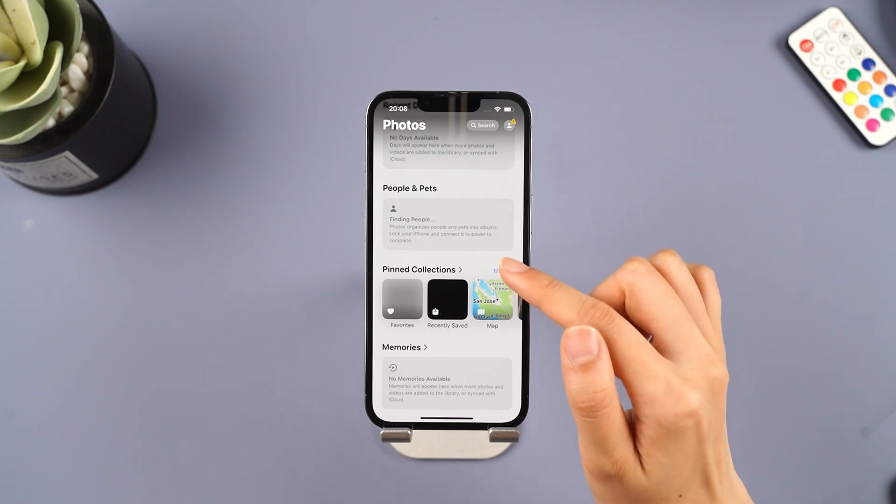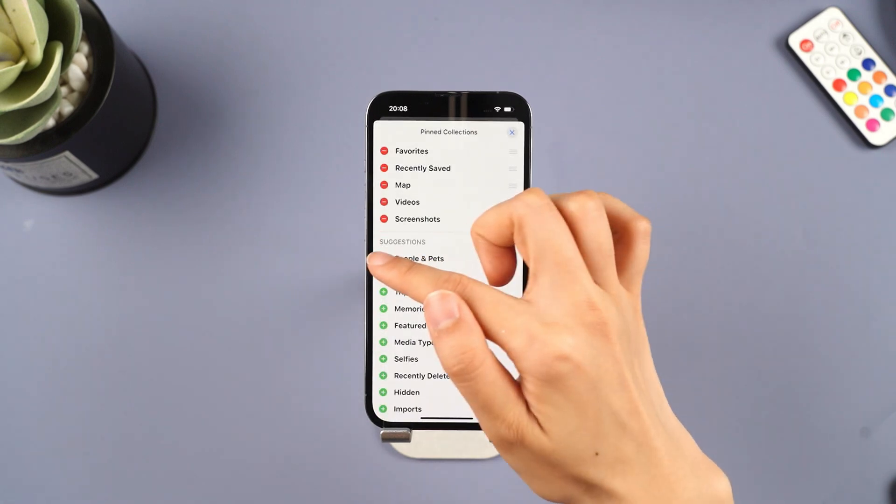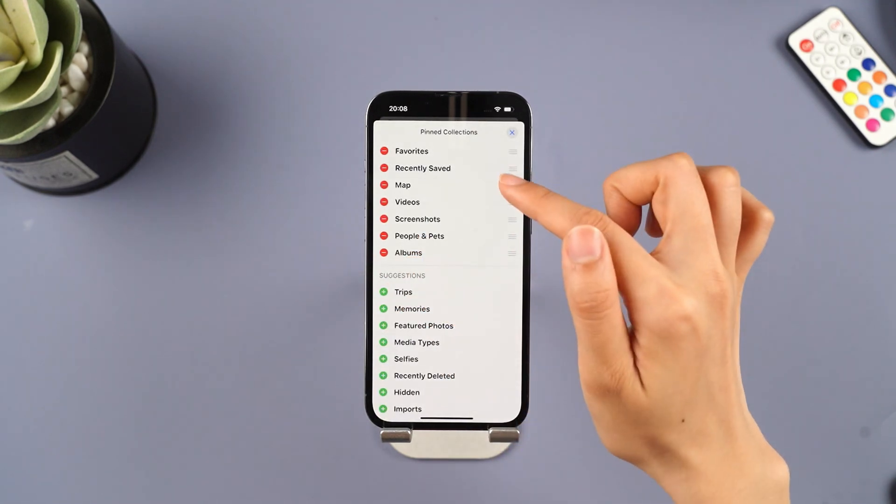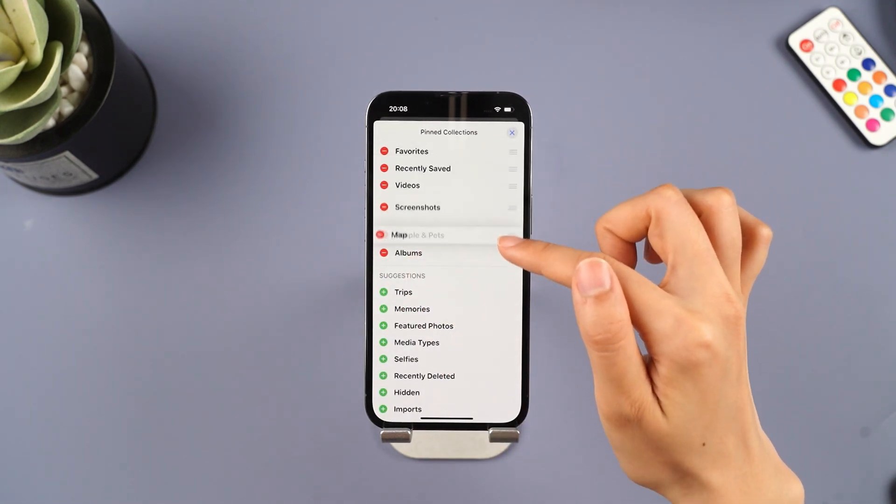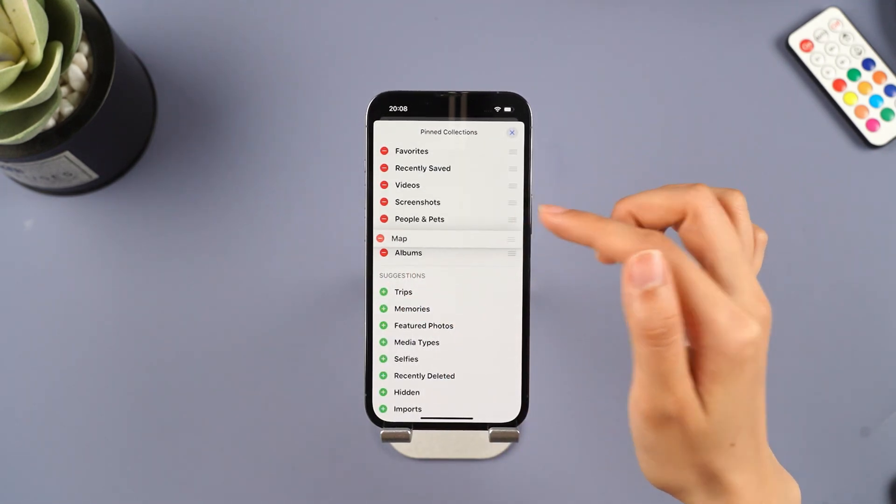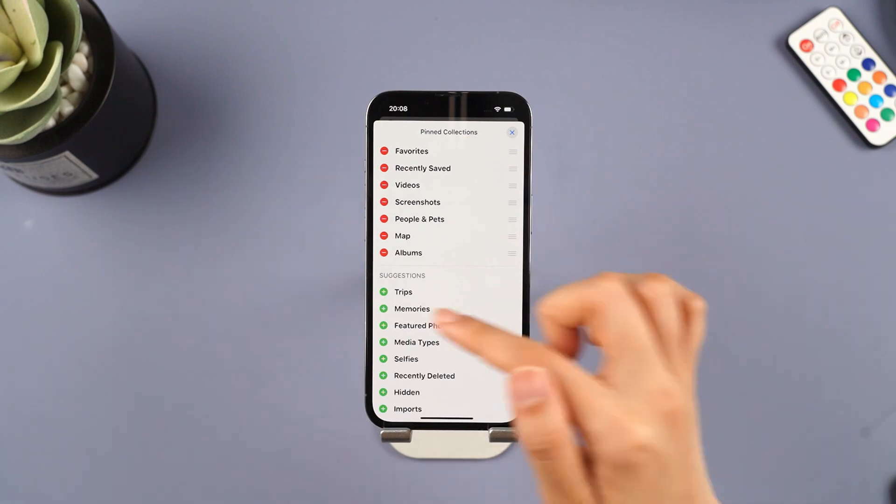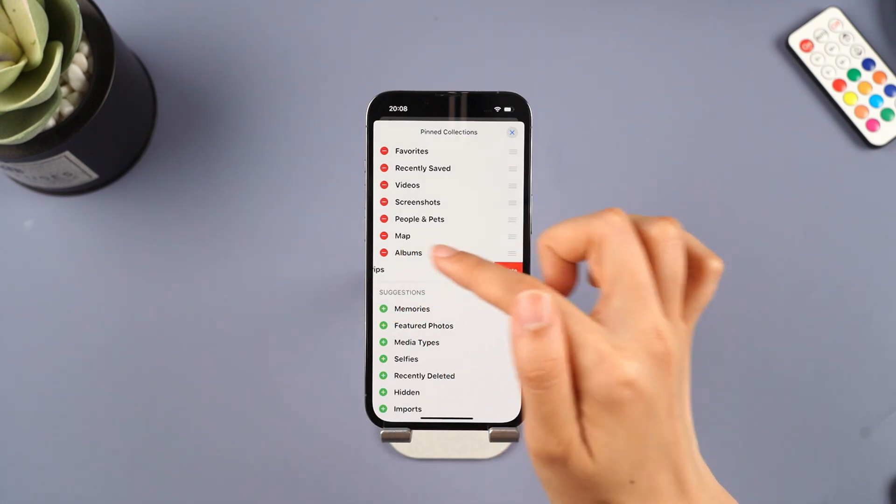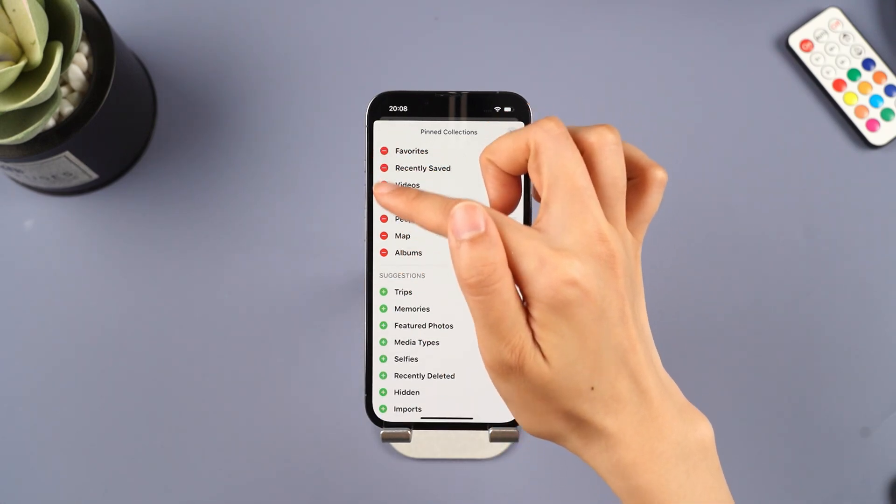In the Photos app, you can adjust the layout by long pressing on the album name. You are free to rearrange the positions of these features.